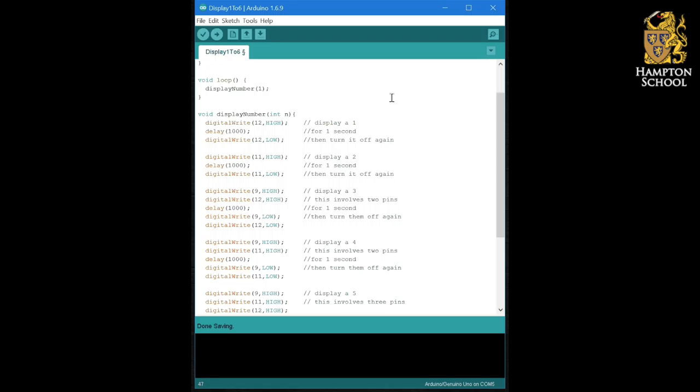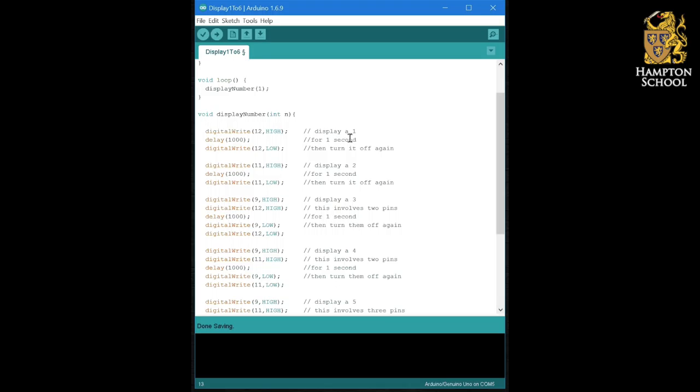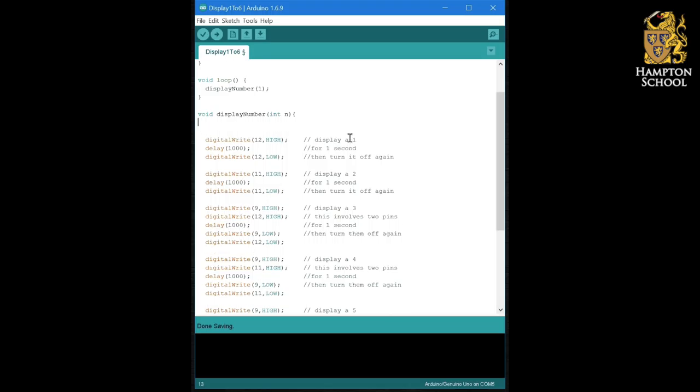Now the first thing that I'm going to do is I'm going to change the code slightly so that before it tries to display any number it turns off all of the LEDs to make sure that we are starting from a clean board with no LEDs switched on.